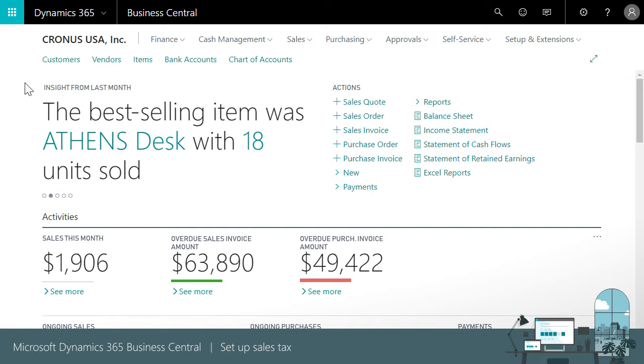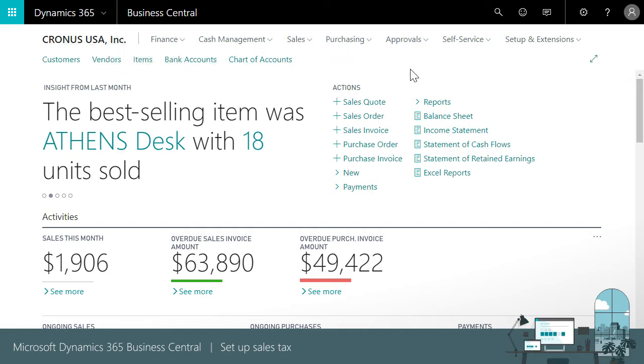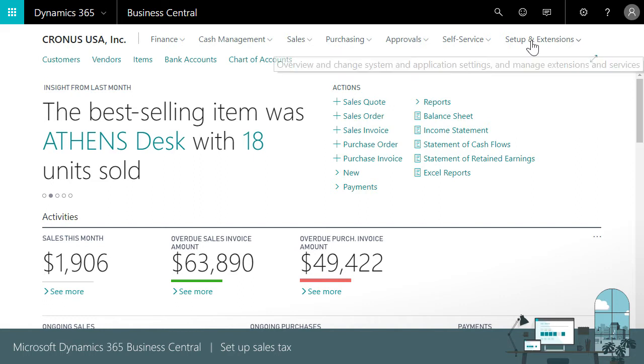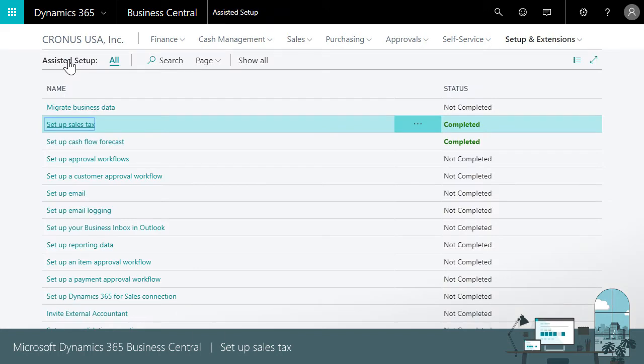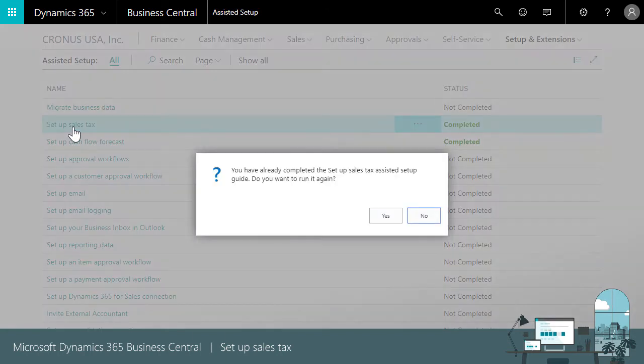These processes require general ledger accounts for tracking taxes on receivables and payables. We're using the Contoso USA data set that comes with Business Central so those accounts are ready for us. We'll start by finding the assisted setup guide on the business manager role center.